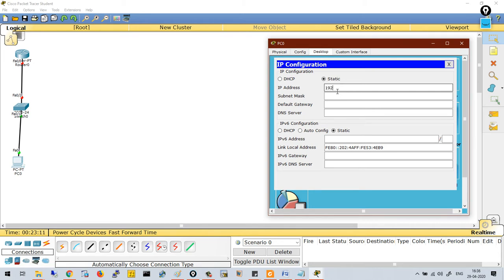I'm using 192.168.1.10. If I press tab, it will automatically assign the subnet mask. As the IP address belongs to class C, the subnet mask is /24. Now for the default gateway — please remember this — the default gateway is always the IP address of the router: 192.168.1.1.